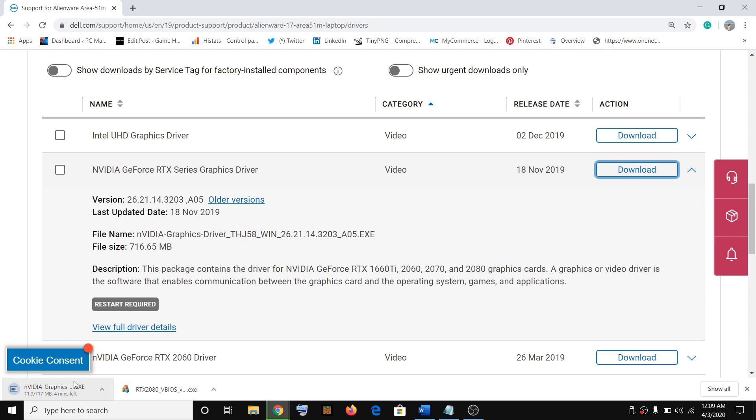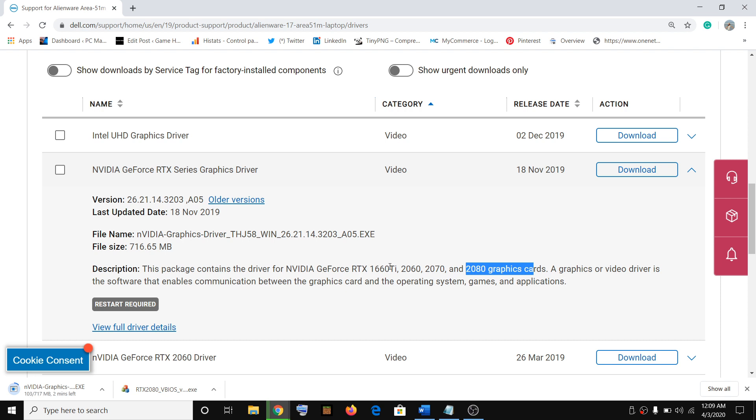Once the download is complete, run this exe file and install the latest NVIDIA GeForce RTX 2080 graphics driver. After the installation is complete, restart your computer. The slow performance issue should go away, and that will resolve the problem for you.